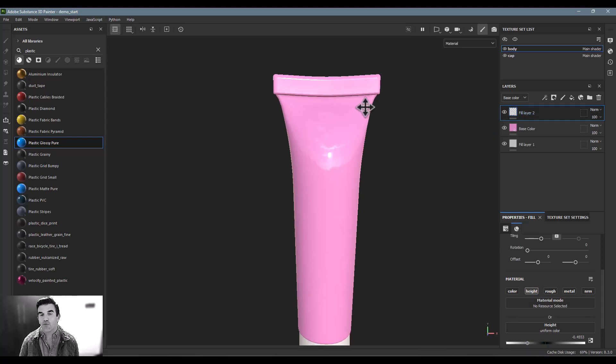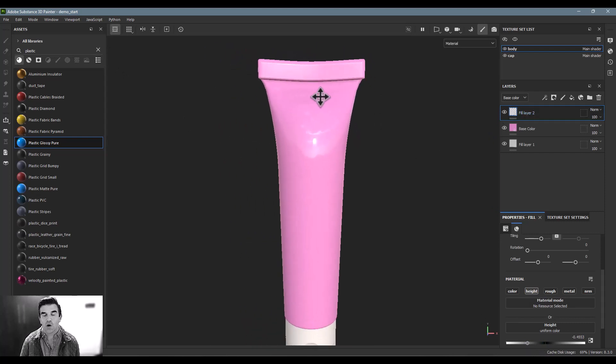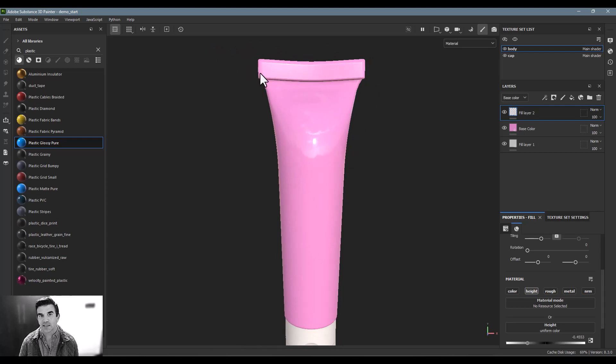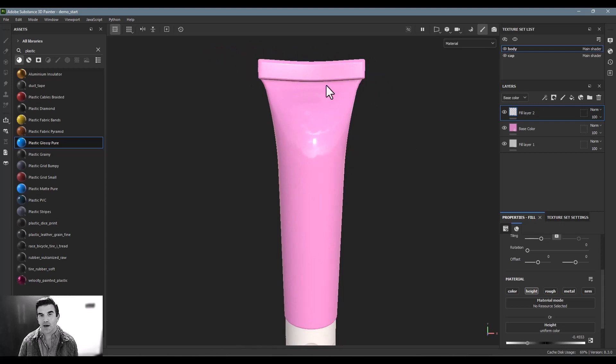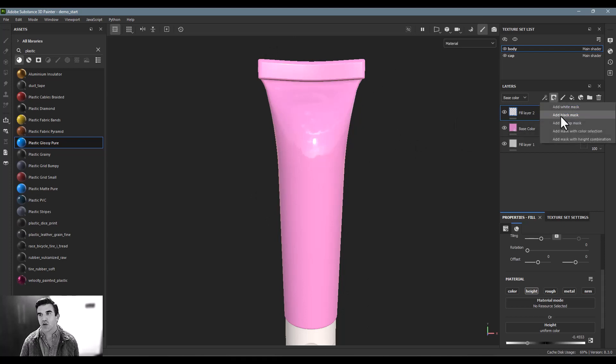Now for that layer, I'm going to want to isolate it to a couple of different areas. I want to isolate it to just this top of the bottle. And then also want to isolate it to stripes. So the way I'm going to do it is I want to get the stripes in there first. So for that,